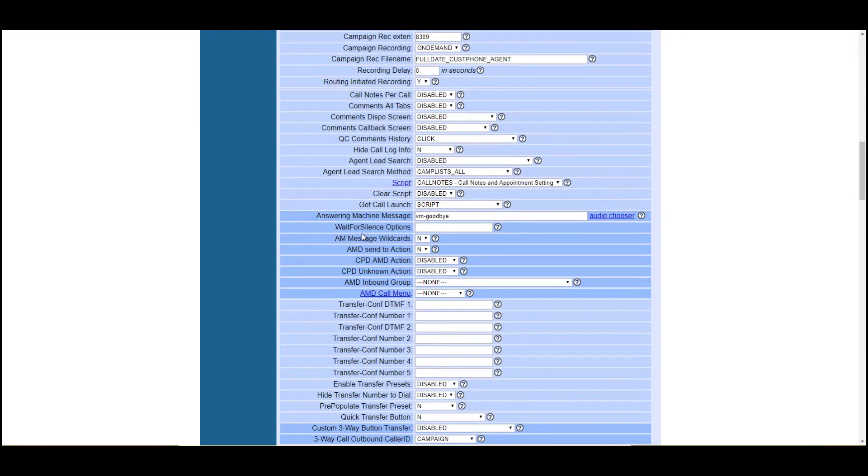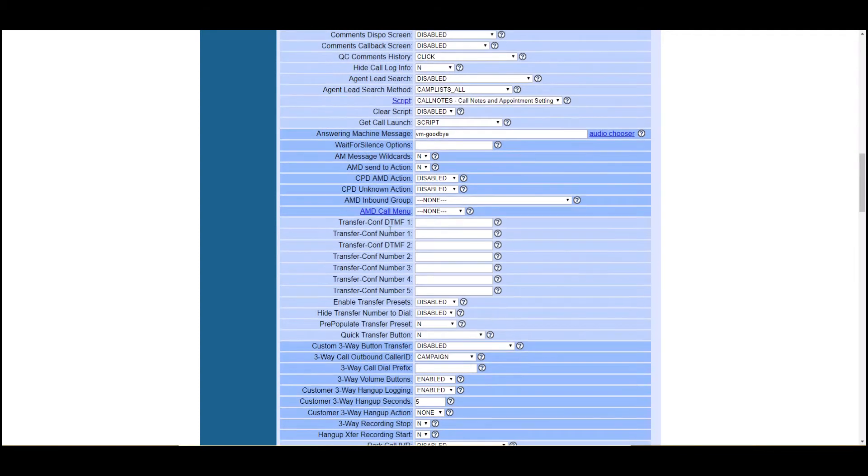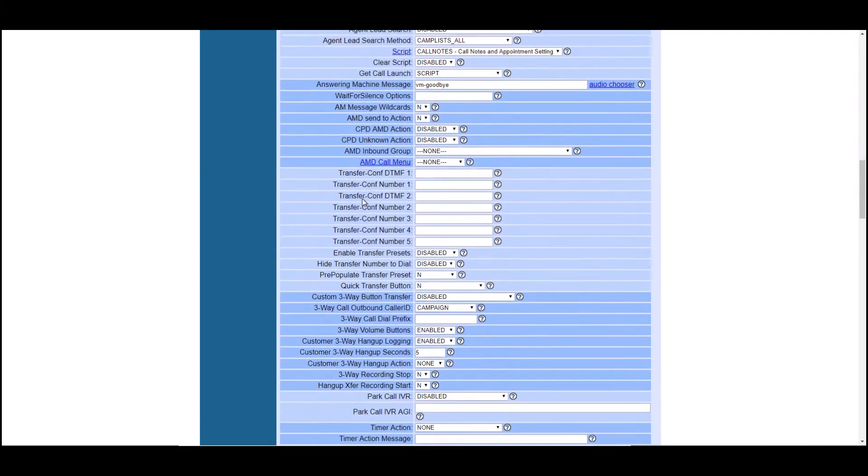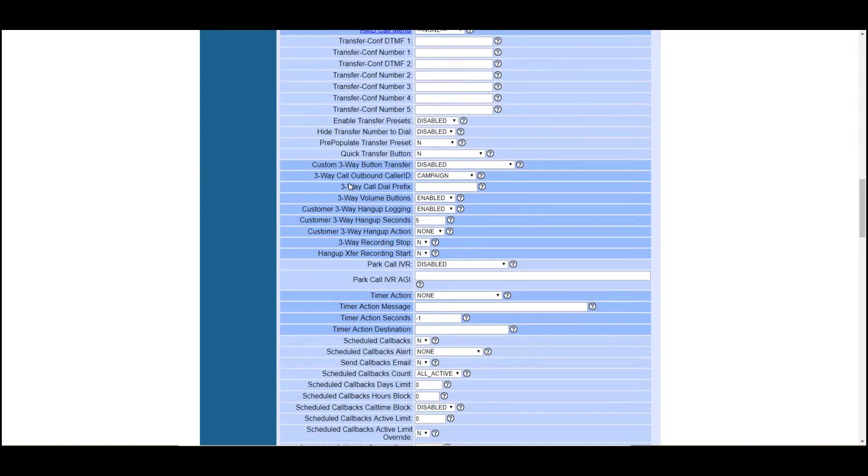This is your answering machine detection, what to do when answering machine detection detects an answering machine, whether you want it to transfer to somewhere else, whether you want it to play a recording, etc. Again, more advanced settings.